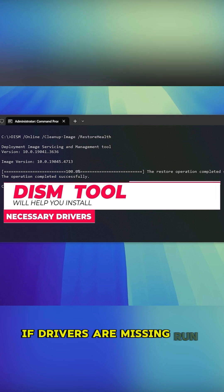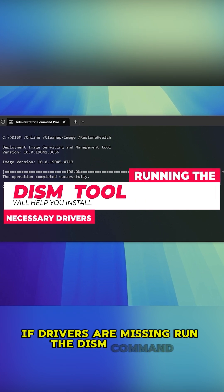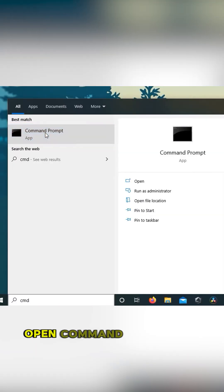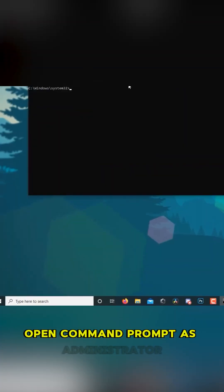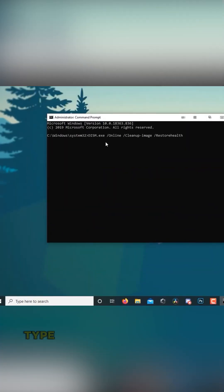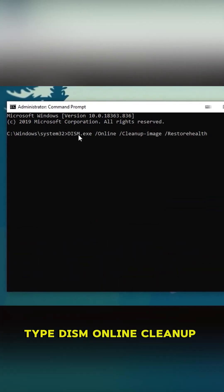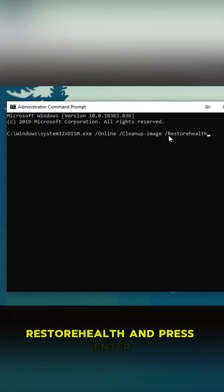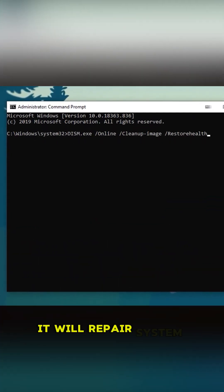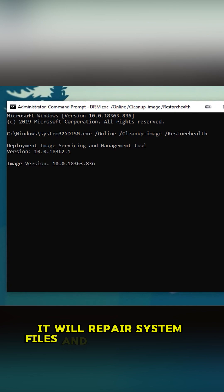If drivers are missing, run the DISM command. Open Command Prompt as Administrator. Type DISM Online Cleanup Image RestoreHealth and press Enter. It will repair system files and install missing drivers.